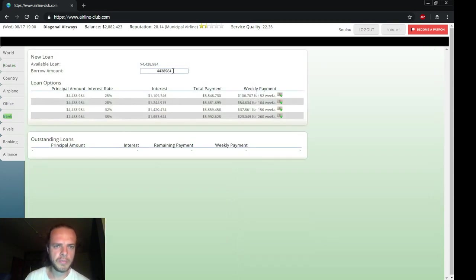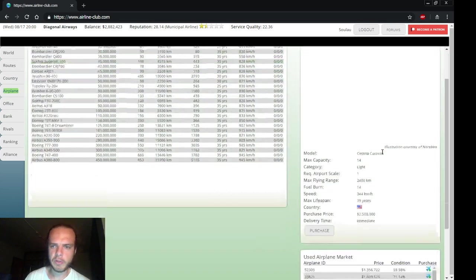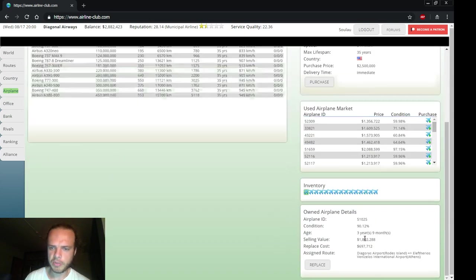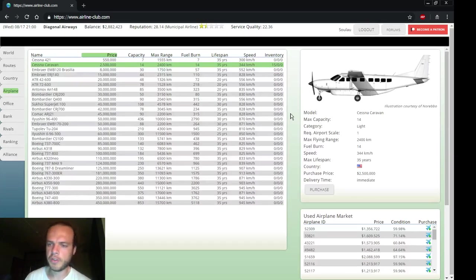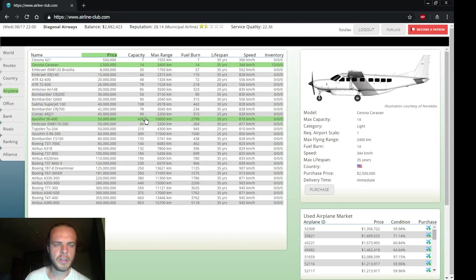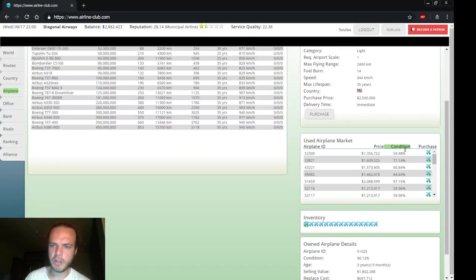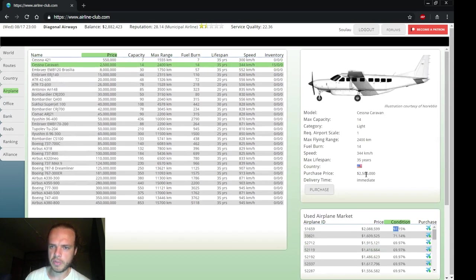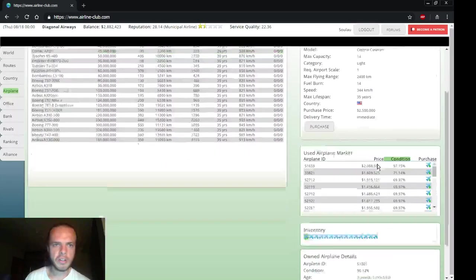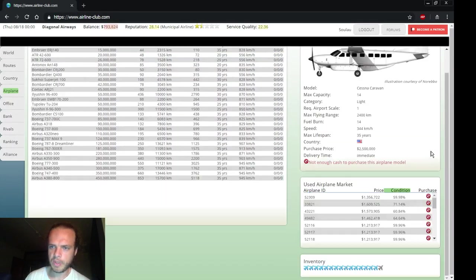We could get a loan for 4 million but I'm not sure if that's necessary. We could replace our oldest airplanes but this one is still in 90% condition which is fine, no need to replace it. We could build one new route maybe if we buy a second-hand airplane. Actually this one is almost 100% condition but it's a lot cheaper, so let's buy this one - second-hand airplane.